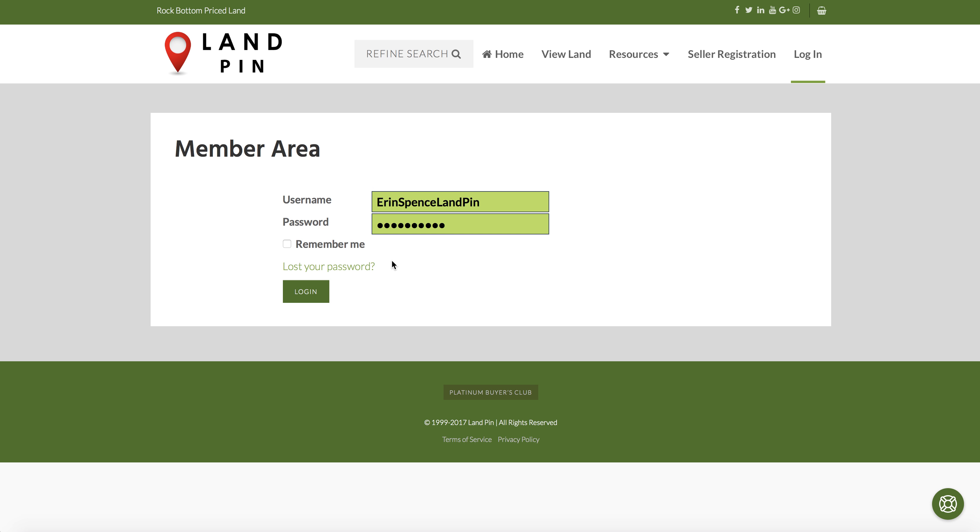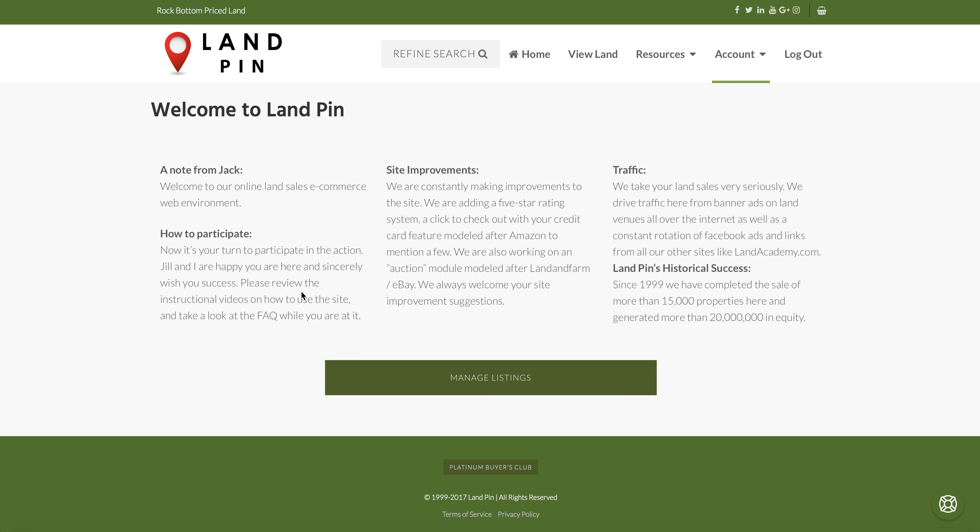If you ever forget your password, you can reset yourself here using the lost your password function. After you log in, you'll be brought to a main landing dashboard where we will share notes, instructions, updates, and the like.